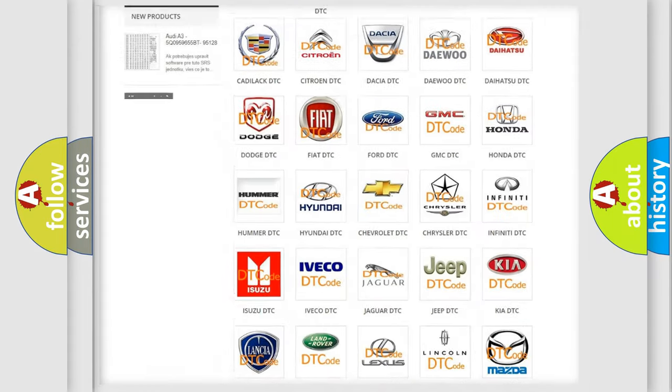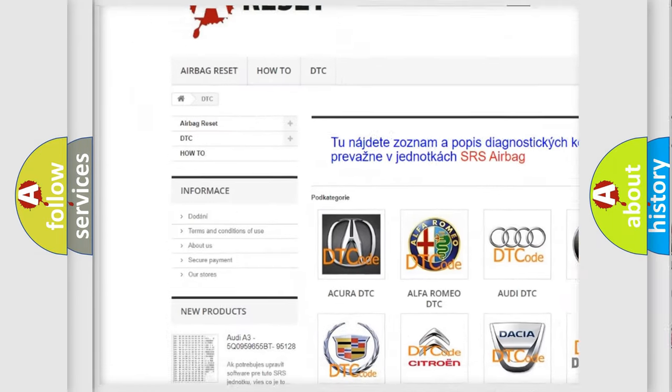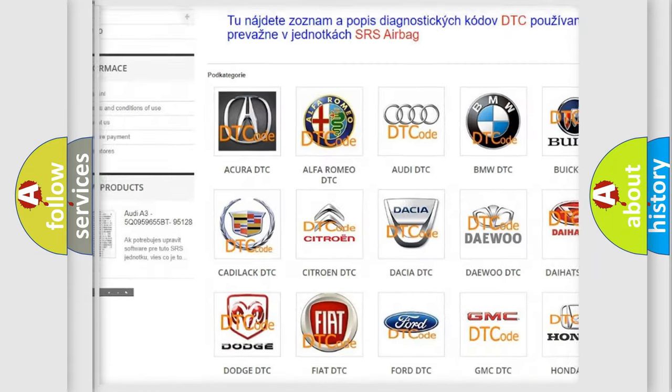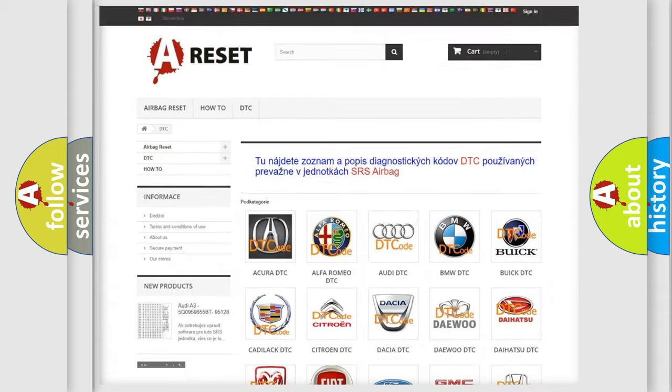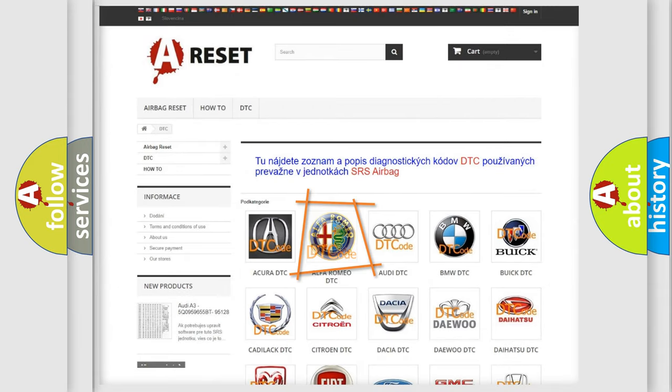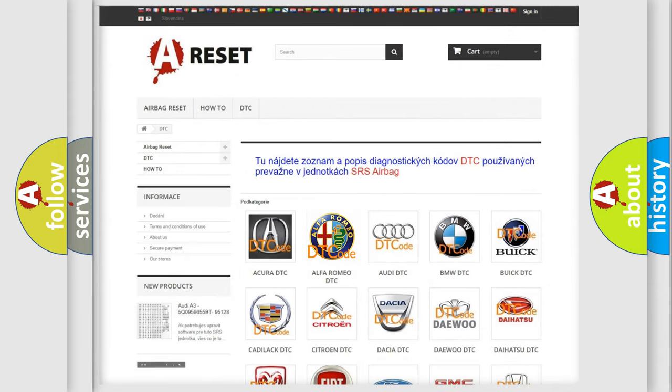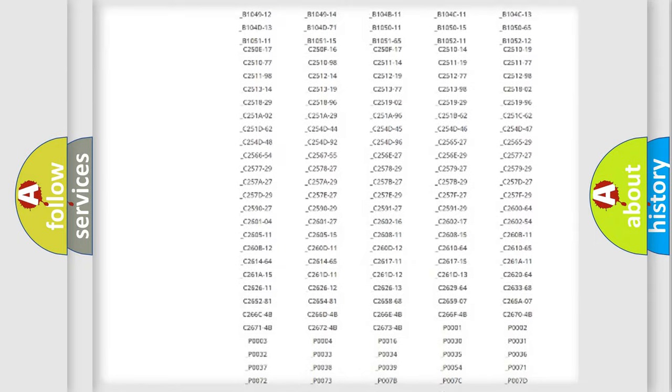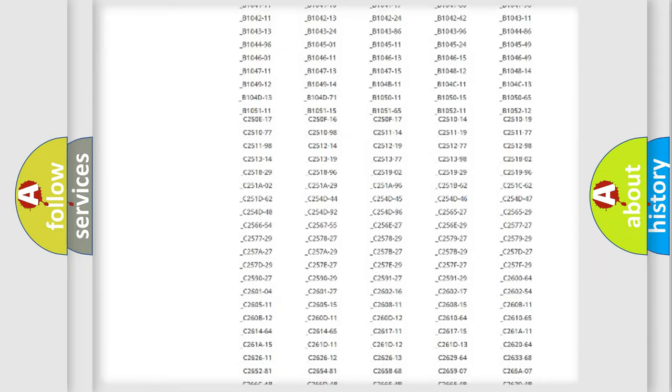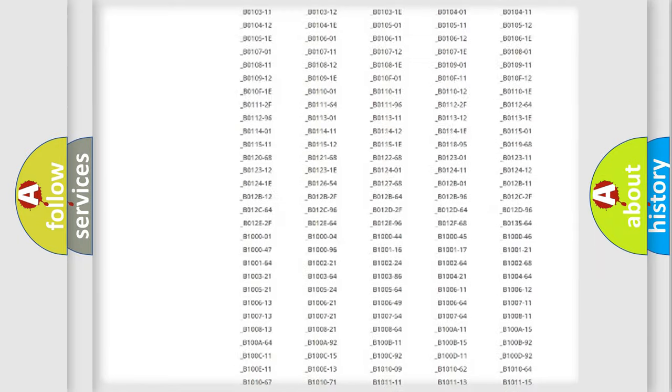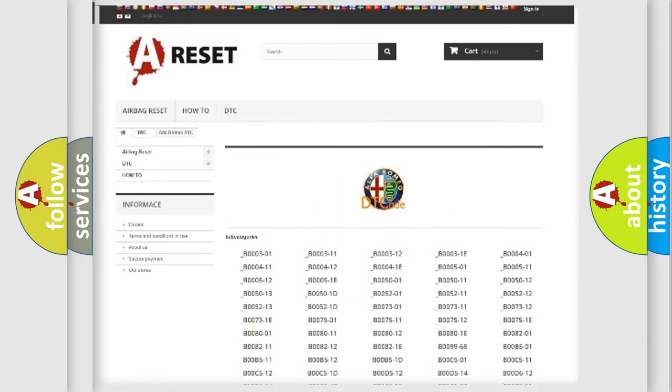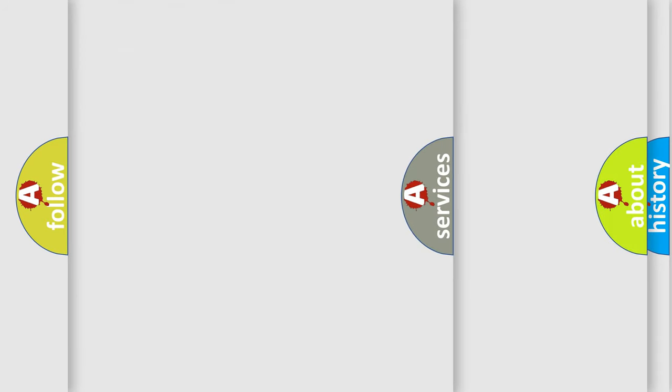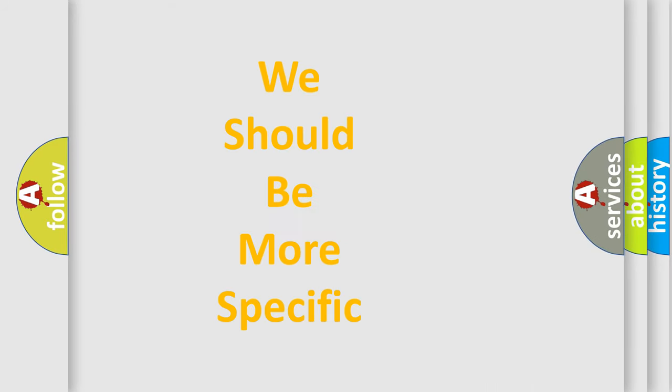Our website airbagreset.sk produces useful videos for you. You do not have to go through the OBD2 protocol anymore to know how to troubleshoot any car breakdown. You will find all the diagnostic codes that can be diagnosed in Alfa Romeo vehicles, and many other useful things.